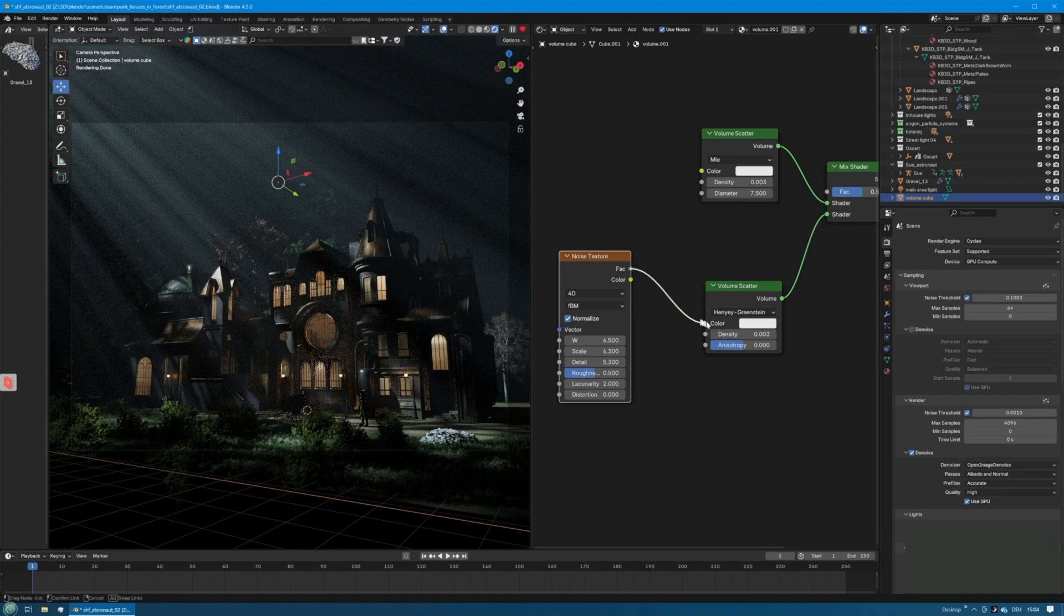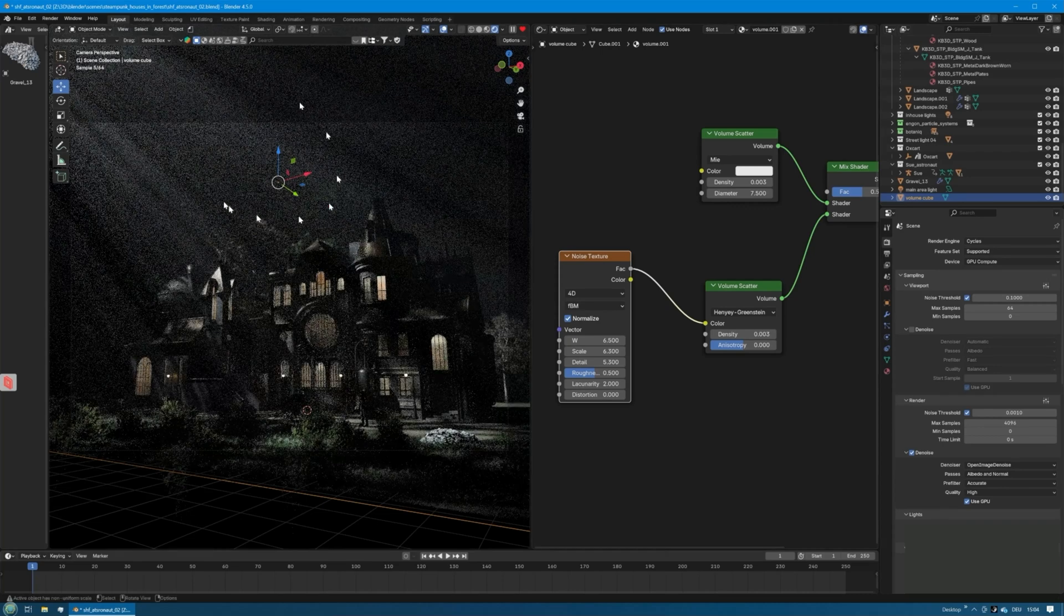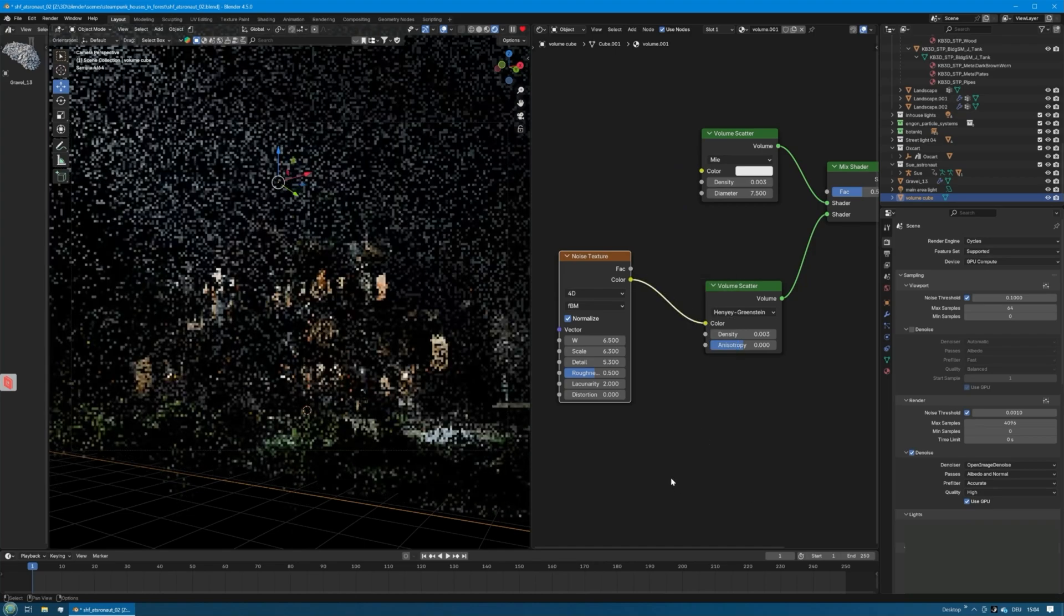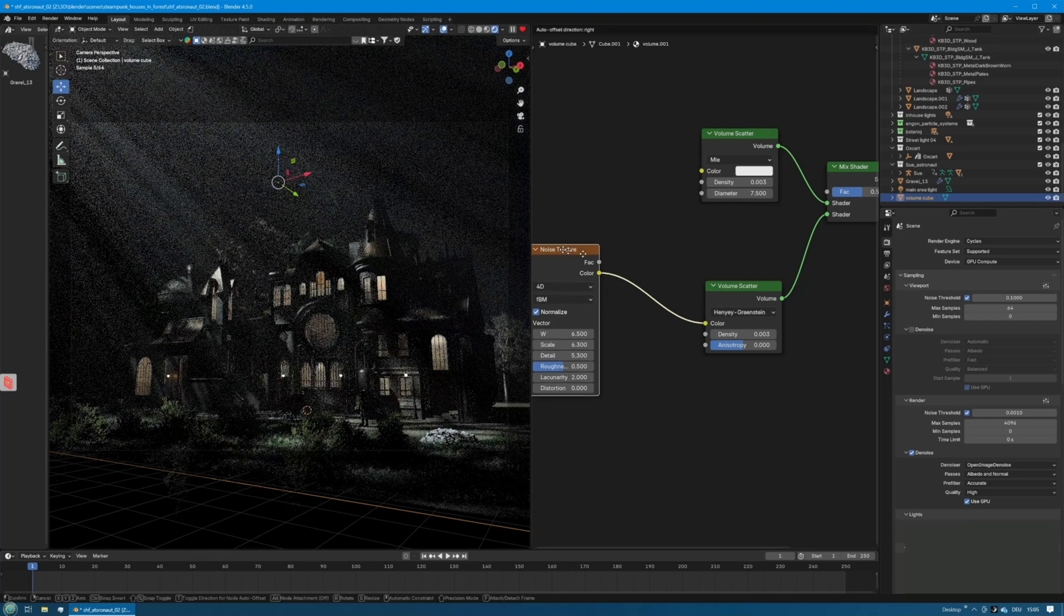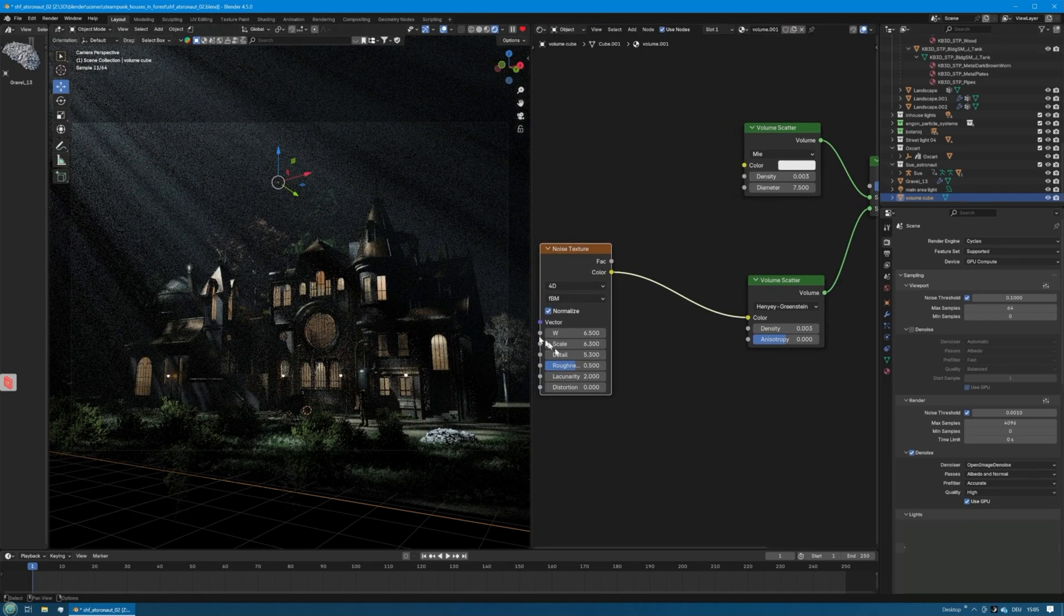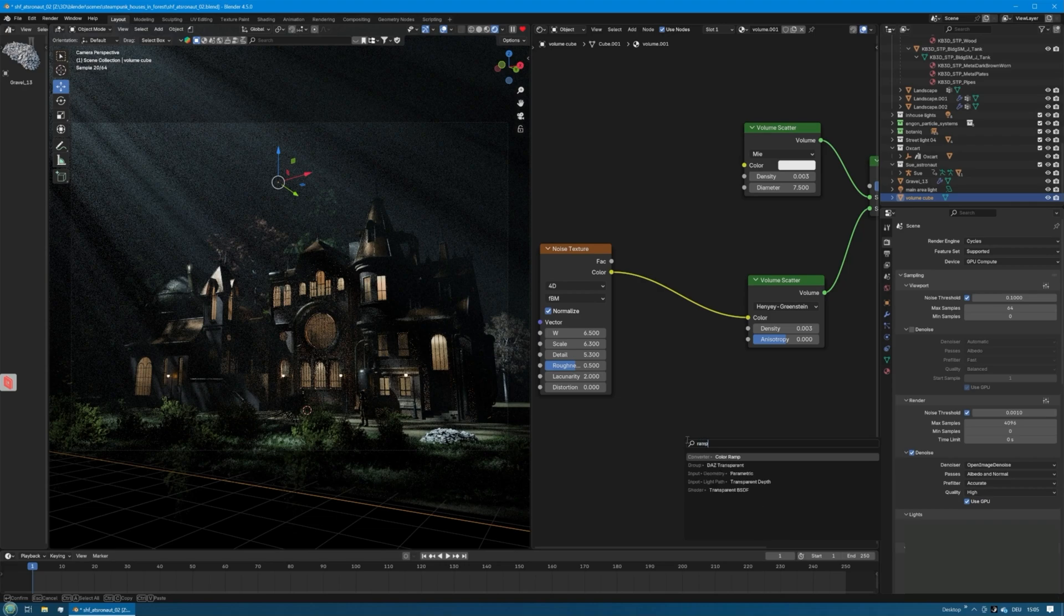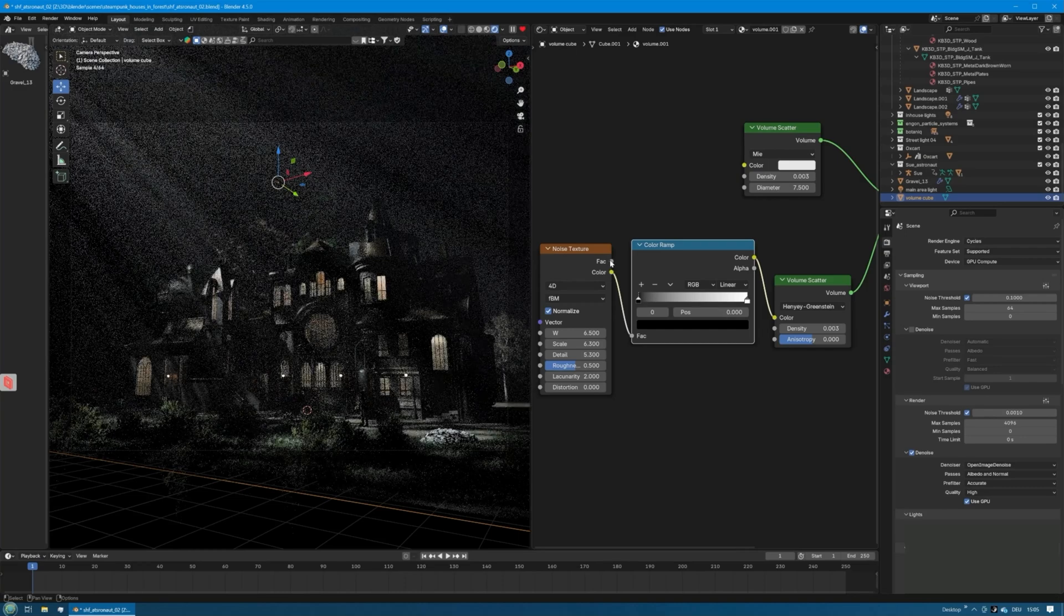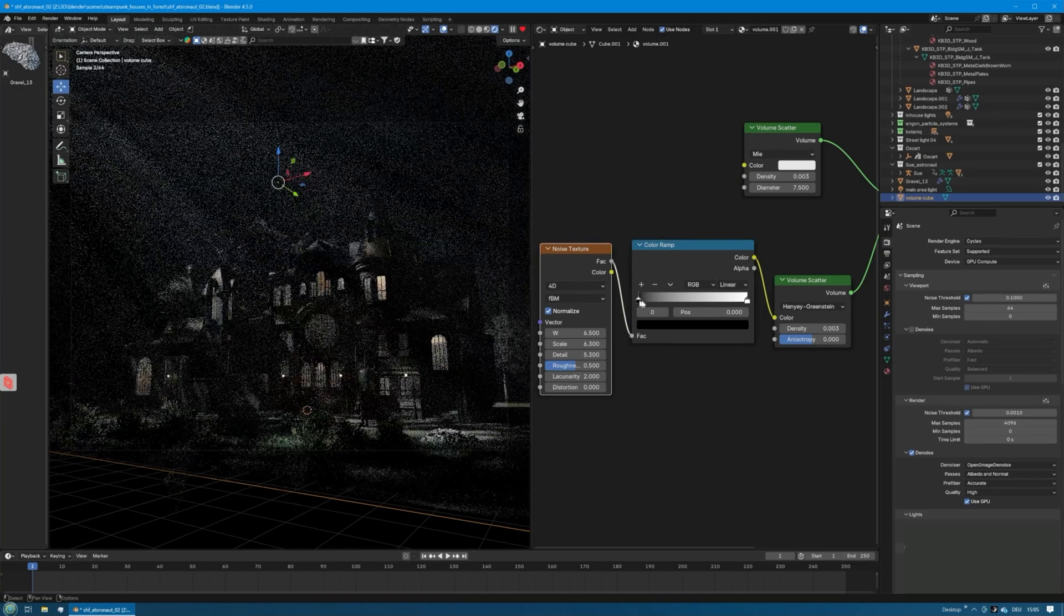Now we can plug the factor into the color and you can see a little difference. What we will do is two things. First, we will add a color ramp. We will plug the factor into the factor and we will make the white part of the color ramp way smaller. Let's try something like that.